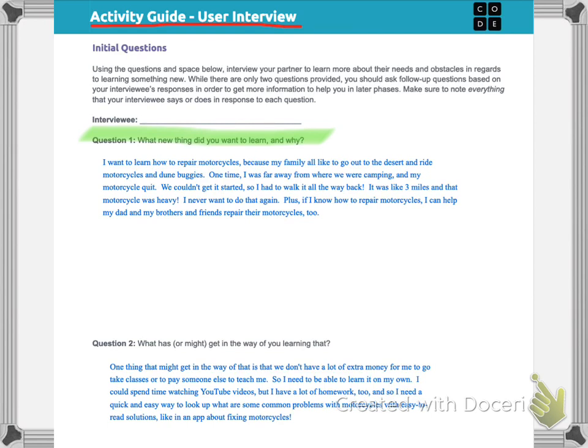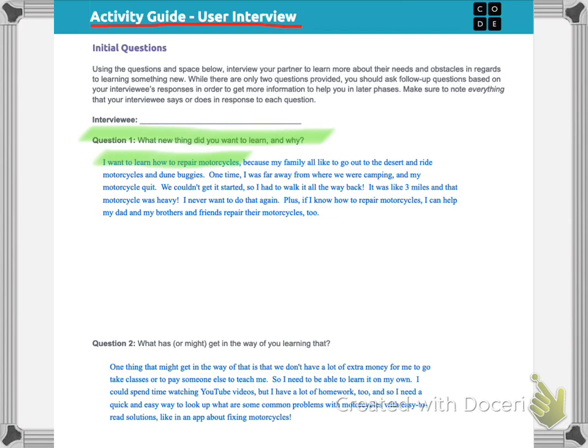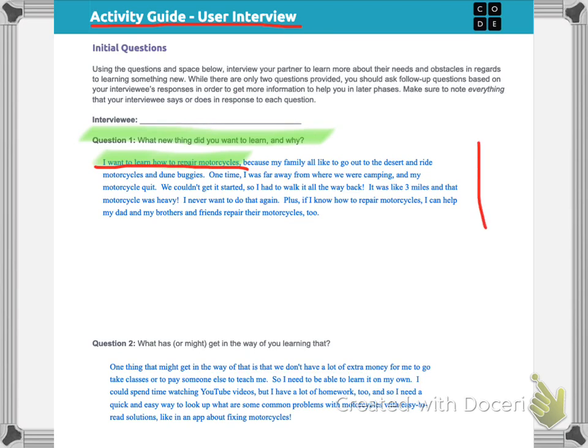And I gave a sample answer and let's read through it together. I put, I want to learn how to repair motorcycles. And I'm going to keep reading because my family all like to go out to the desert and ride motorcycles and dune buggies. One time I was far away from where we were camping and my motorcycle quit. We couldn't get it started. So I had to walk it all the way back. It was like three miles and that motorcycle is heavy. I never want to do that again. Plus, if I know how to repair motorcycles, I can help my dad and my brothers and friends repair their motorcycles too.